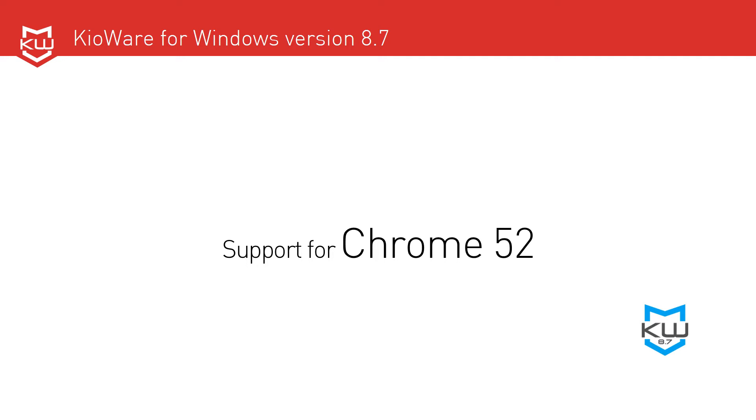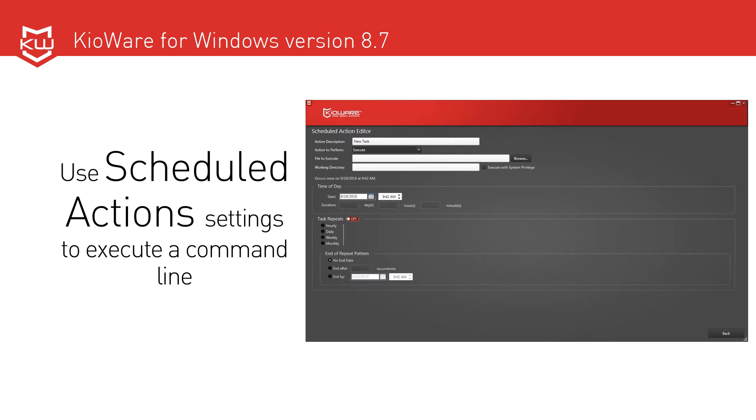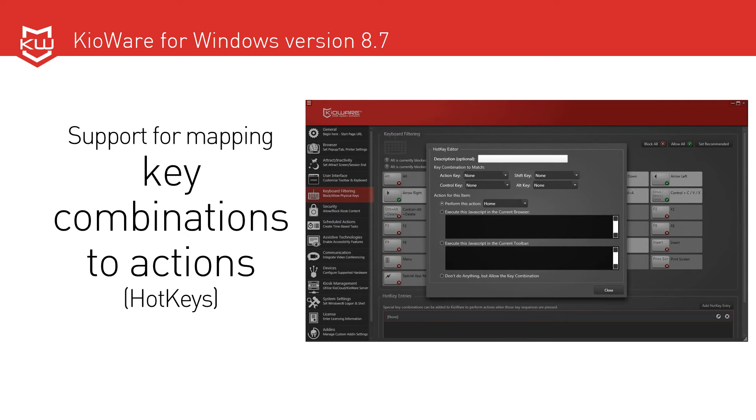Additional features for Light, Basic, and Full include the ability to use scheduled action settings to execute a command line, support for mapping key combinations to actions also known as hotkeys,